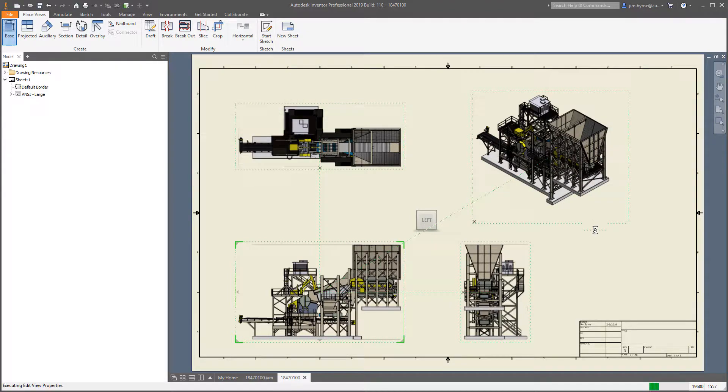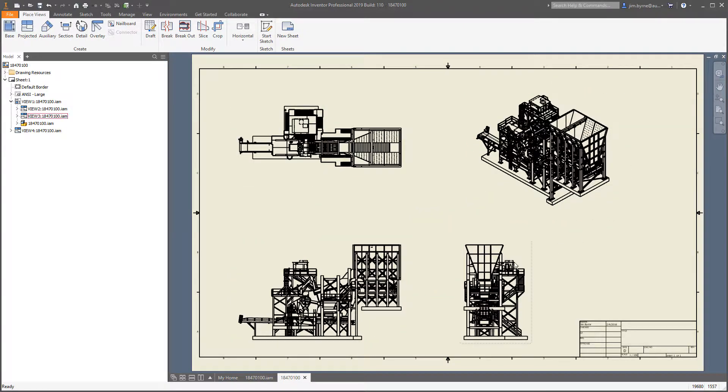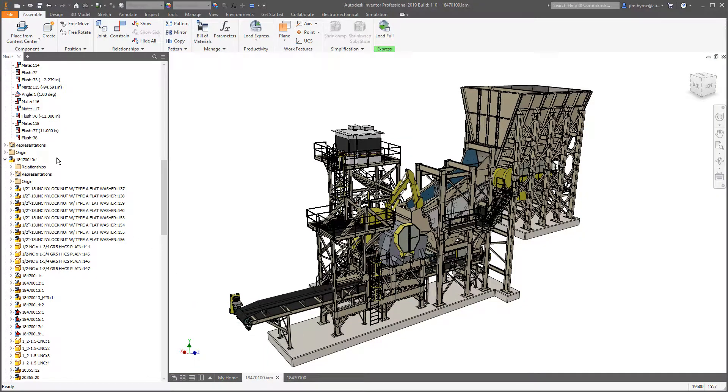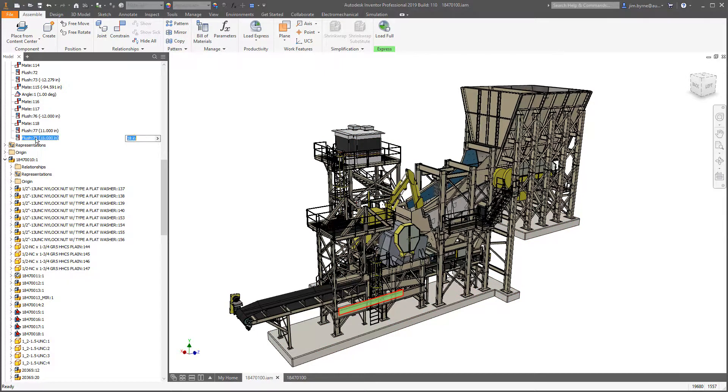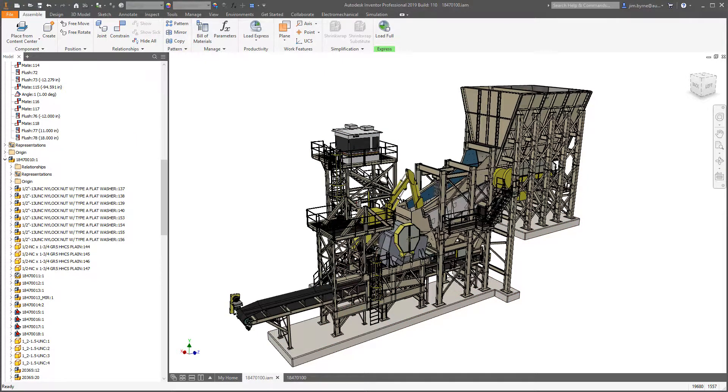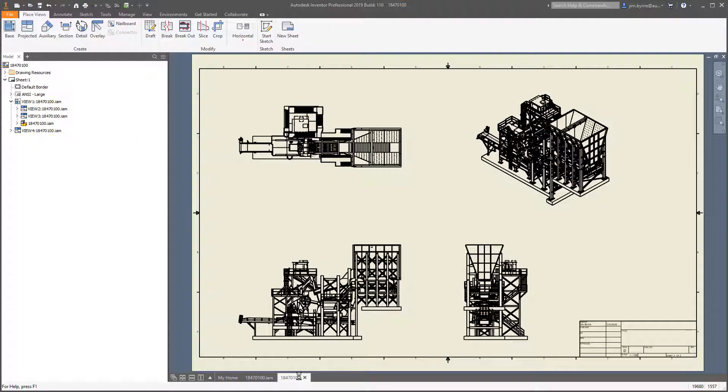We all know that design and engineering is about change. Modifications to your assembly reflect in the drawing in less time. All the performance enhancements in the Inventor 2019 release have been made so you can get more done in less time.